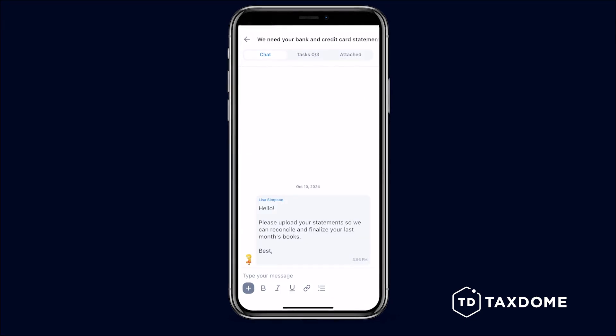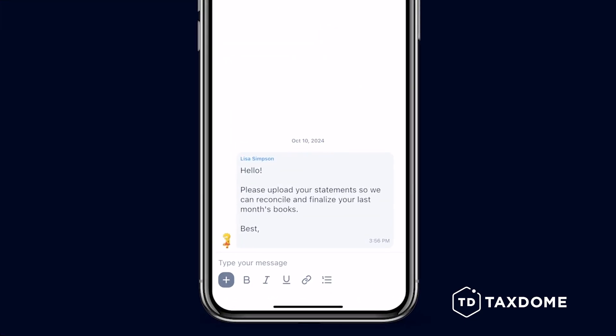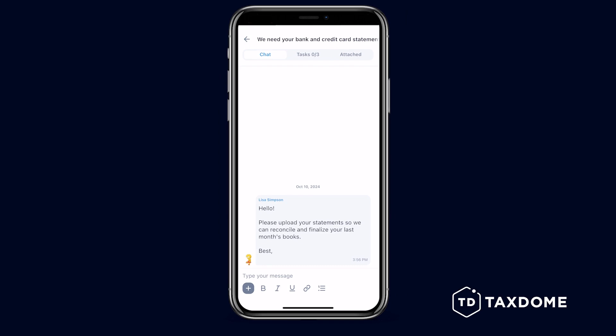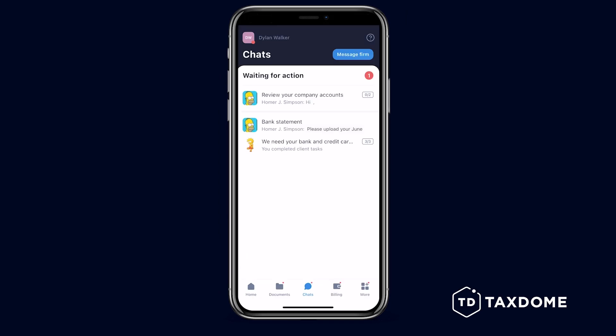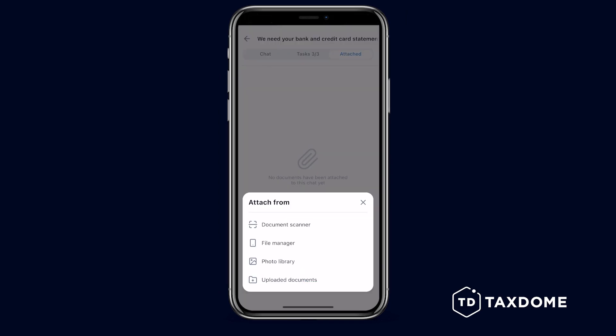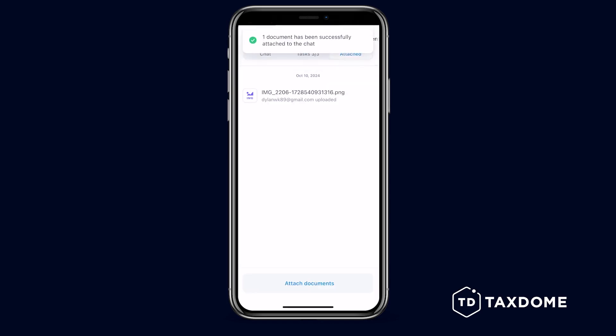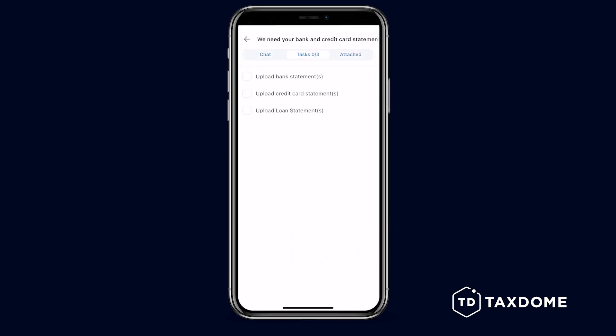The Chats page offers a secure, real-time communication tool to chat with your accountant. Unread messages are displayed at the top, and you can easily upload documents directly into the chat thread. Your accountant may also assign tasks in the chat, which you can check off once completed.